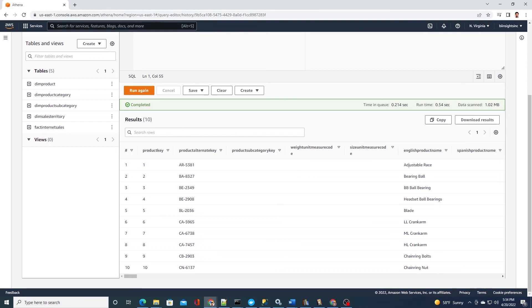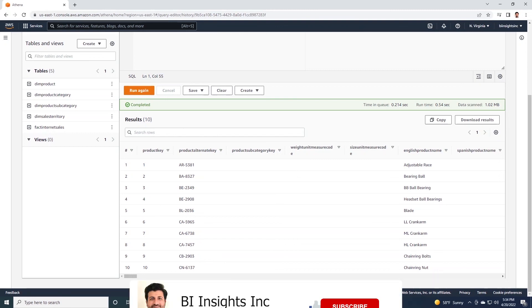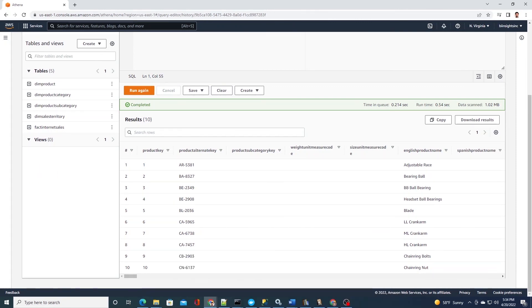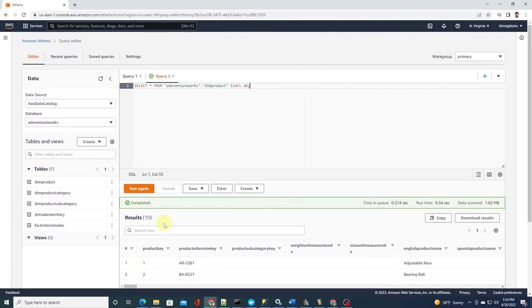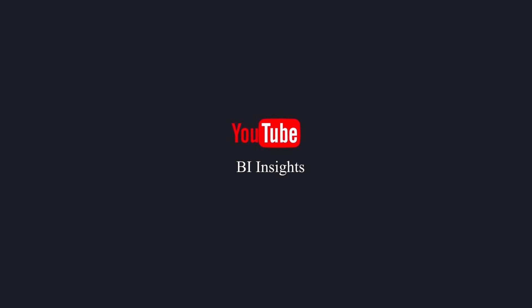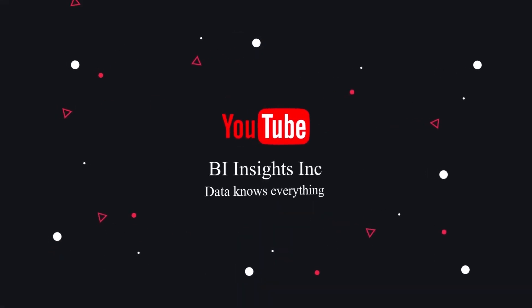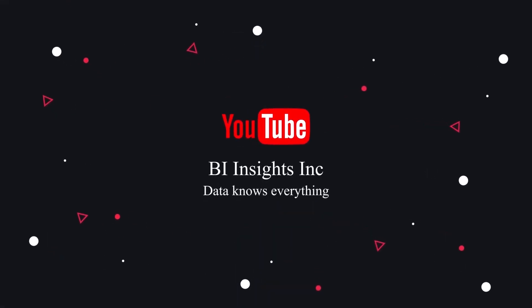In the next session, we will see how to invoke this crawler via Python script. So all of our code, including the ingestion and the data lake creation, will happen with one script. So stay tuned. This is all for now. Like, share, and subscribe. Take care, and I'll see you in the next video.